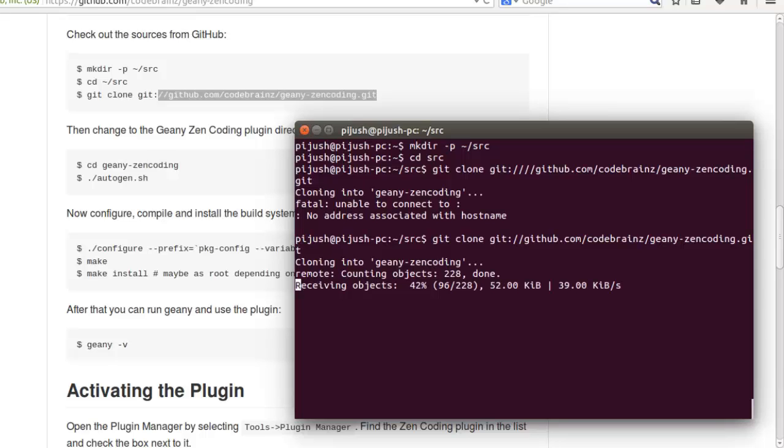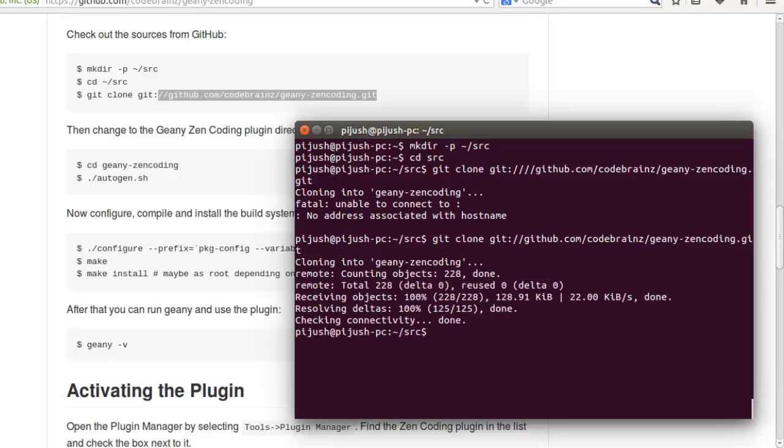Now we are downloading the source file of Zen coding. Okay, we successfully downloaded that.